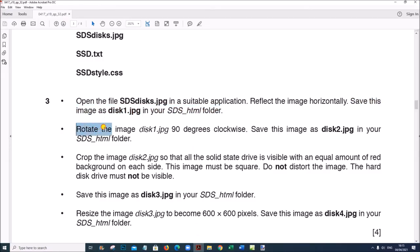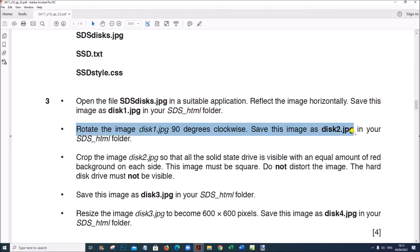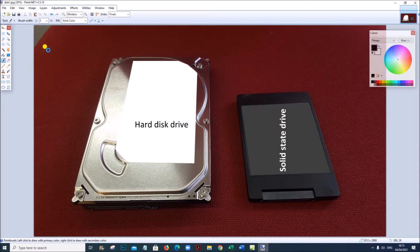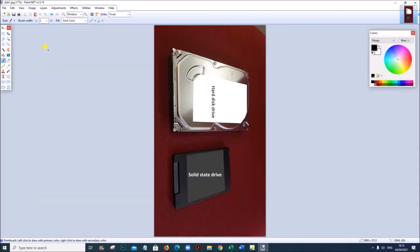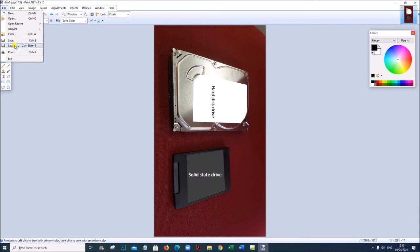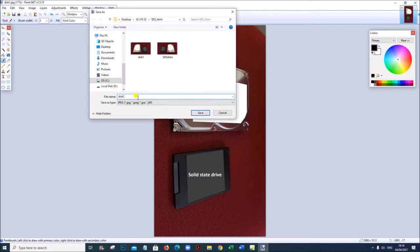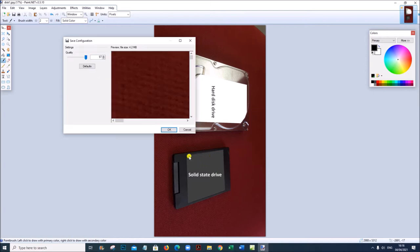Next, rotate this image 90 degrees clockwise and save it as 'disk2'. Go to Image, Rotate 90 Degrees Clockwise, and save as 'disk2'. The file is saved.